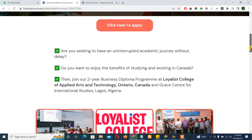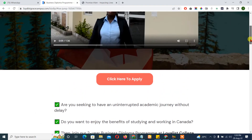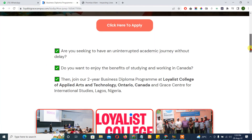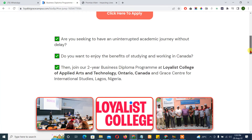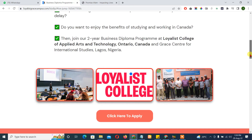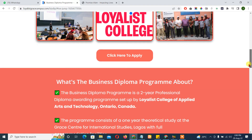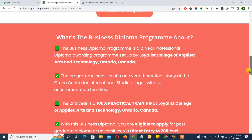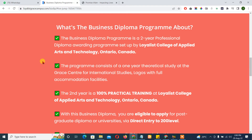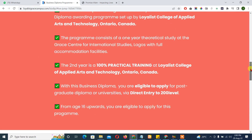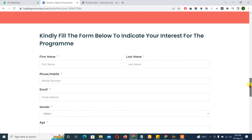We focused on the main points — the pain points — of what people stand to benefit. It's a unique program: even if you only have four credits, you can join, and the second year will be in Canada. Details about what the program is about are included here, and there's a form.